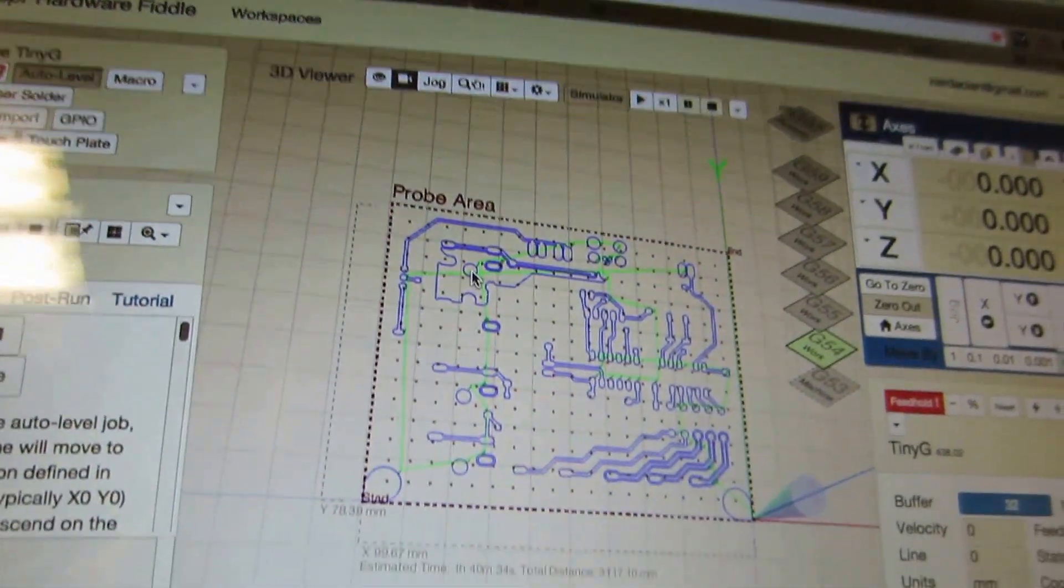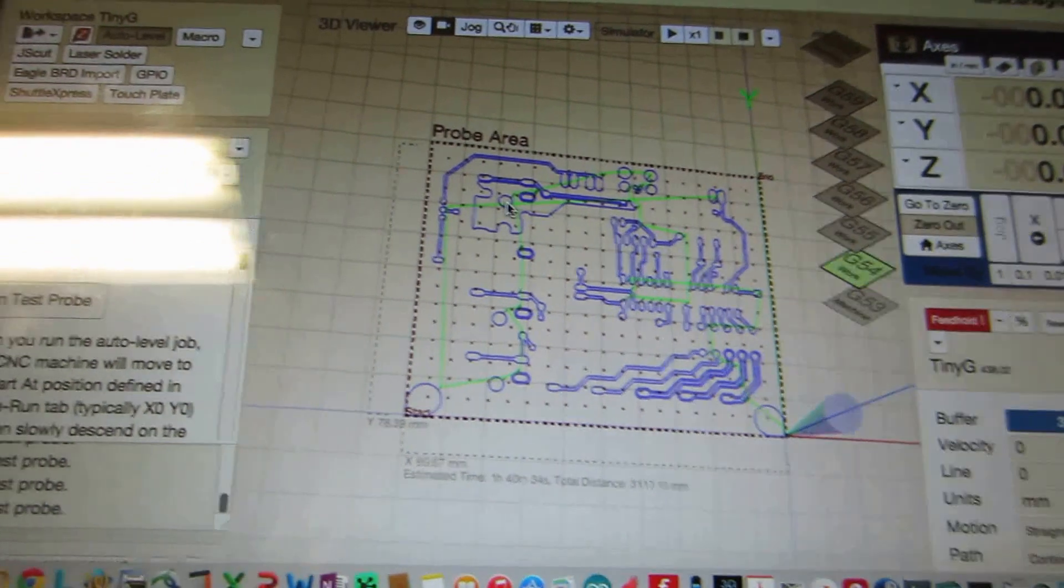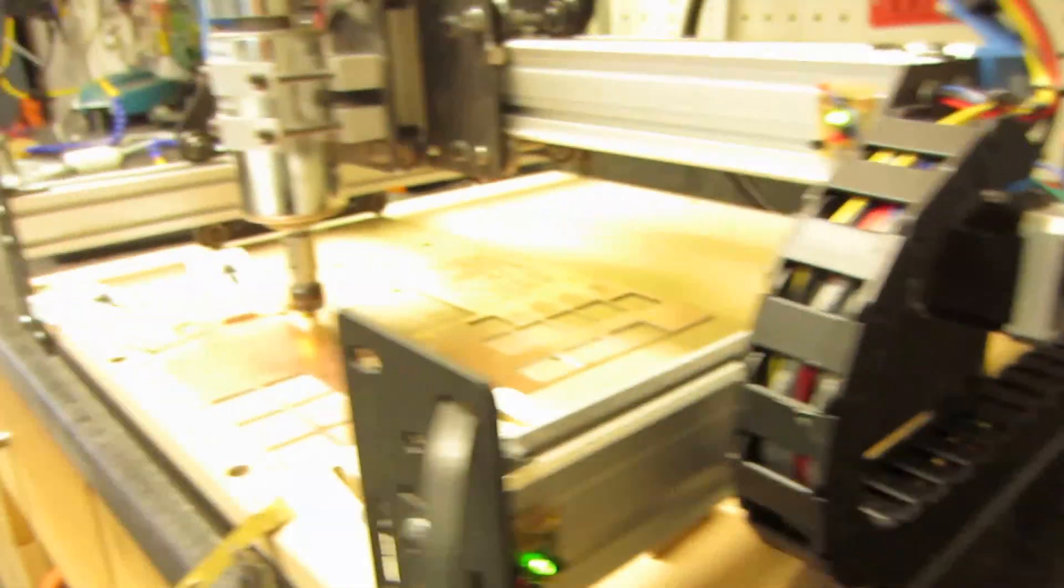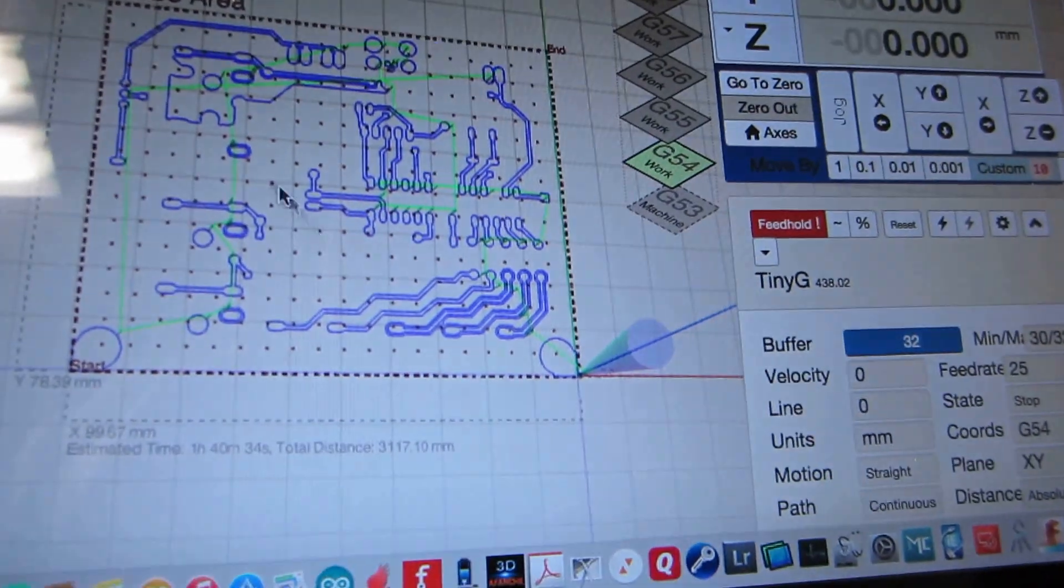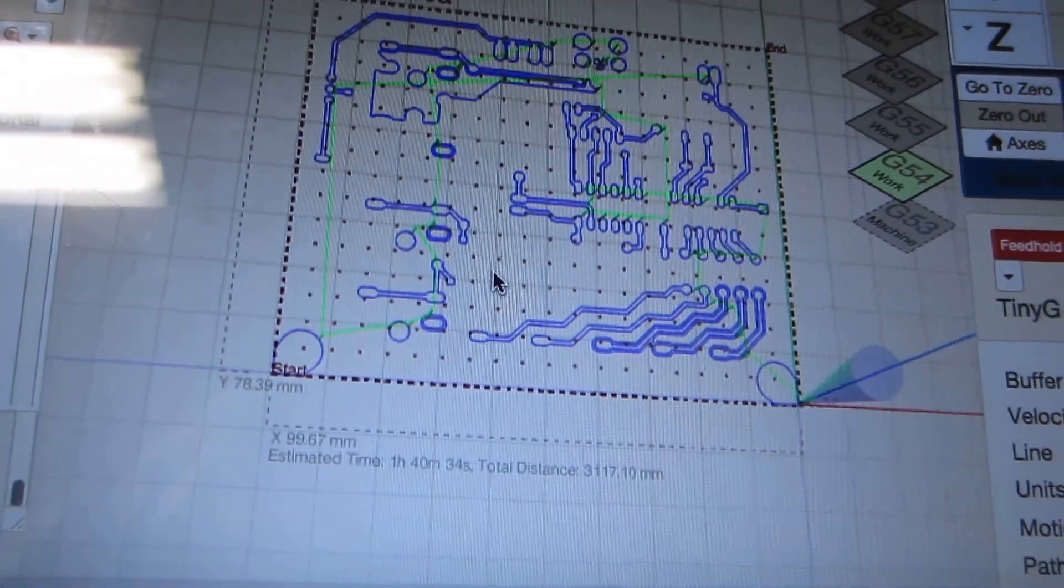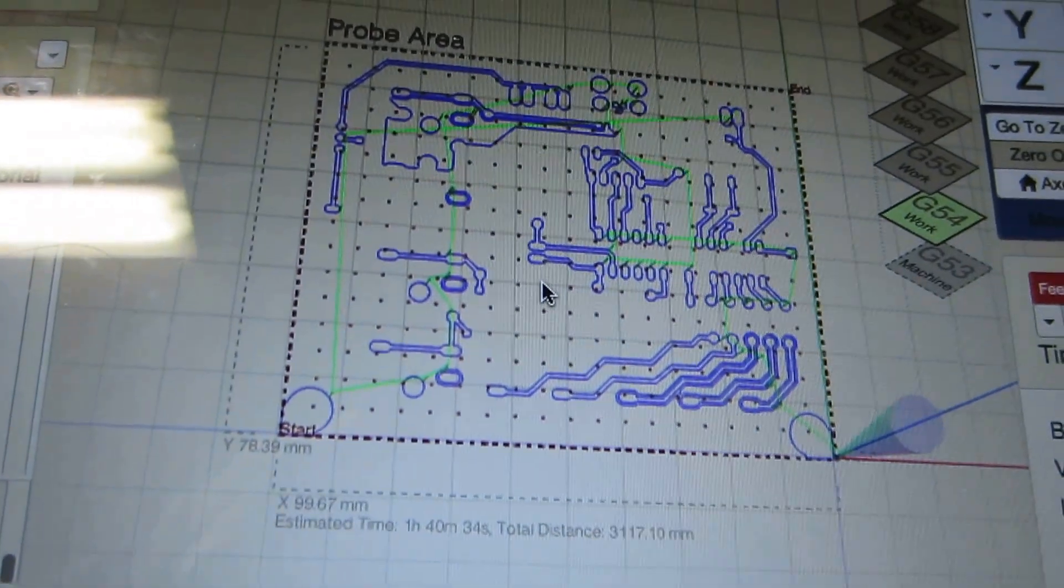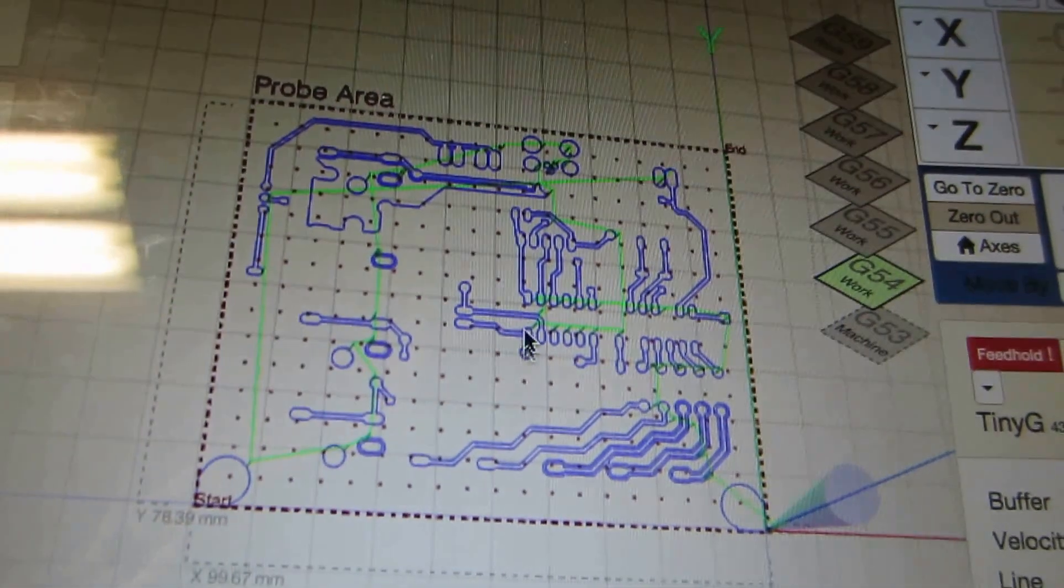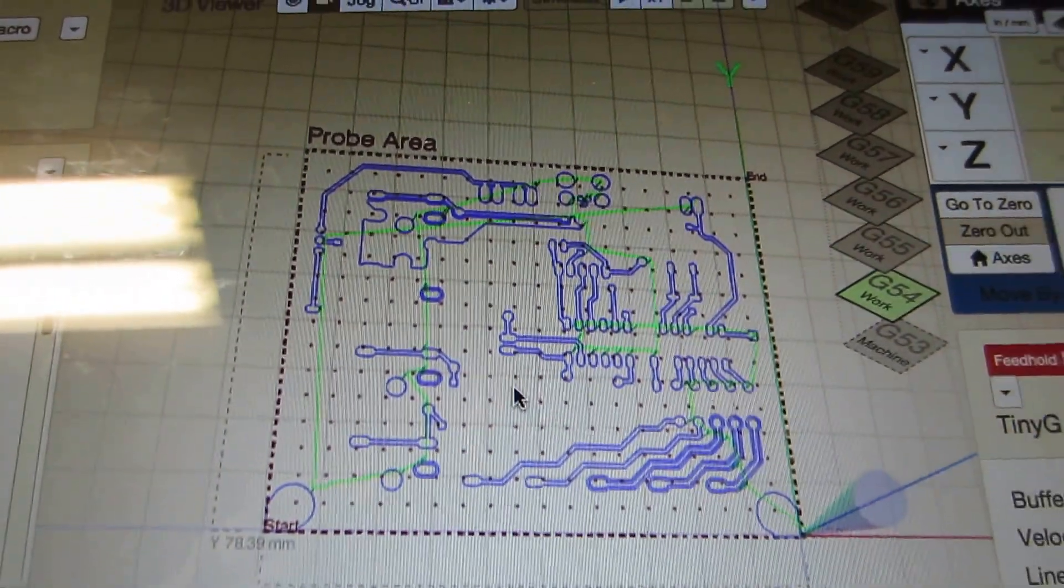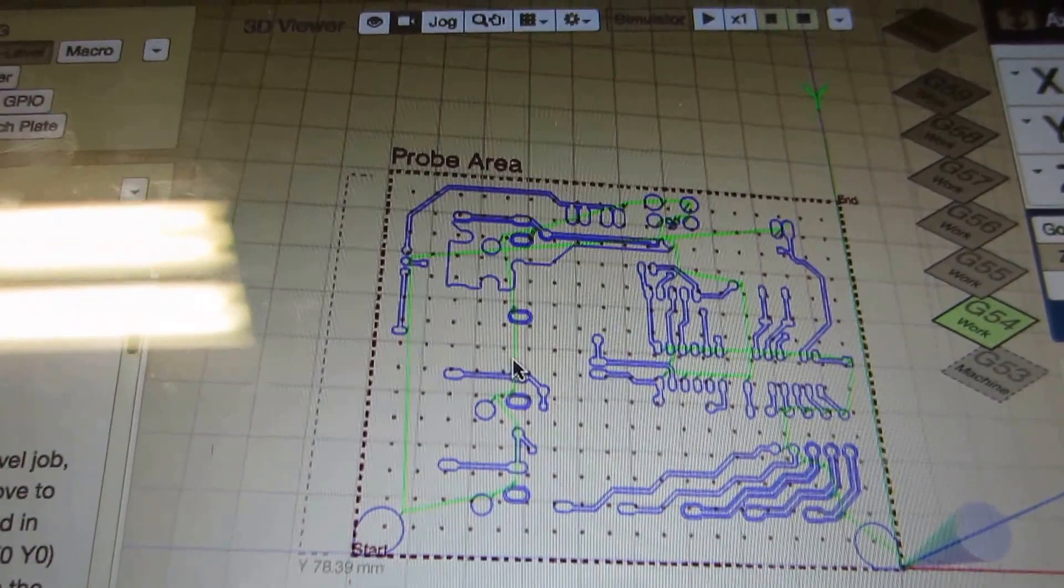And basically what it will do is it will probe the entire board and find all of the inflections in your board. Whether they're too high or too low. And it will modify your G-code accordingly. This is huge. Now I'm not going to do this because it takes forever to run it on this big of a board. It will be here 10 minutes or so. I don't have enough time for that. But if you want to see an example of that or something there is a demo out there by somebody else. So you can check it out. But this is a great feature.